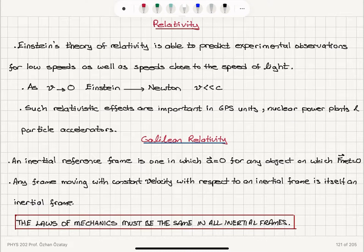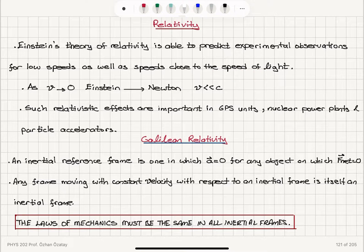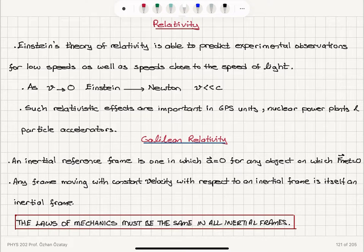The relativistic effects that Einstein considered are important in global positioning systems, GPS units, nuclear power plants, and particle accelerators, where the particles are accelerated to speeds close to the speed of light. So we should pay attention to these relativistic effects. In order to position ourselves for the theory of special relativity, first we have to recall Galilean relativity.